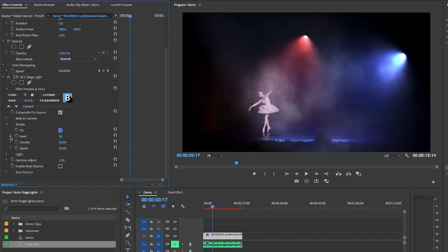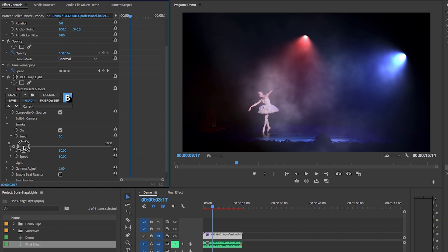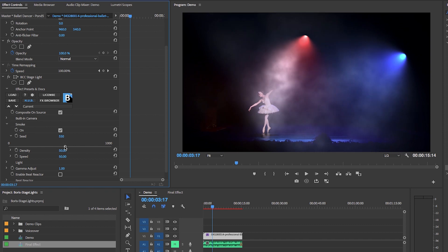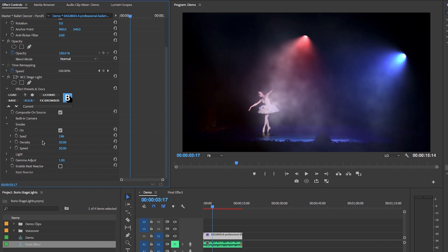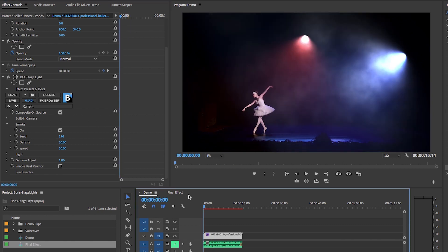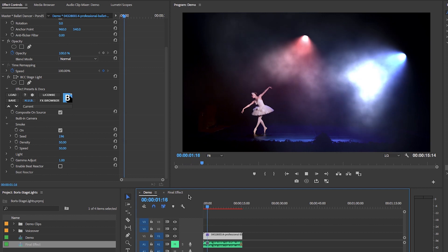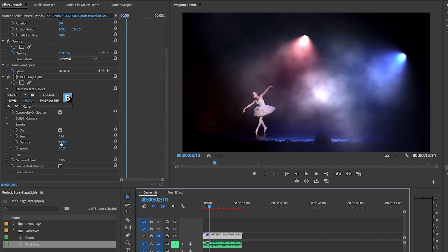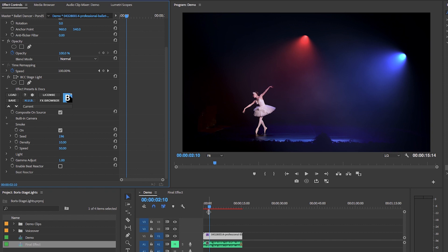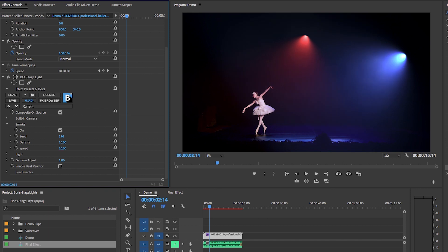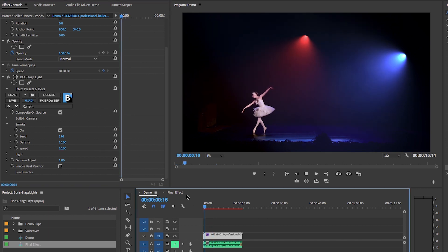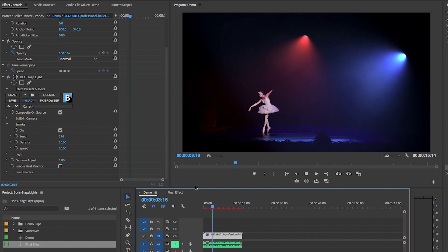You can change the random smoke pattern using the Seed parameter — just click along it and it creates new patterns randomly until you find one you like. The Density controls how intense the smoke is; playing it back it looks too intense at the default, so I'll decrease it down to about 10 so it's more subtle. Below that you can change the Speed of the smoke movement — right now it's quite fast, so I'll decrease it to 20.